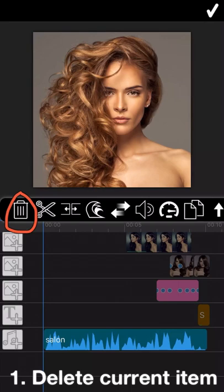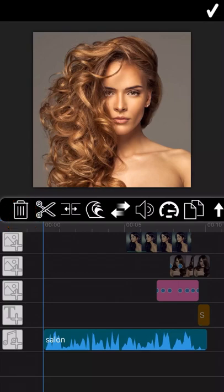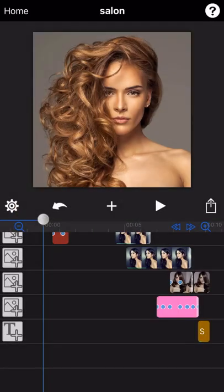The first icon is the Trash Can icon. To delete the current editing music item, just tap on this icon. The music will be deleted directly.